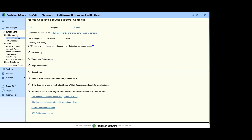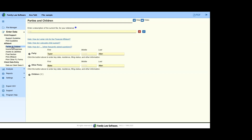Everyone will have a child support calculator, and those numbers also flow into other sections. Everyone will have income and expenses, and everyone will have assets and liabilities, because they affect every dissolution case across the country. More specific items are state-by-state. You don't have to start with child support — you can jump straight into assets and liabilities or anywhere else. How you enter data is completely up to you.